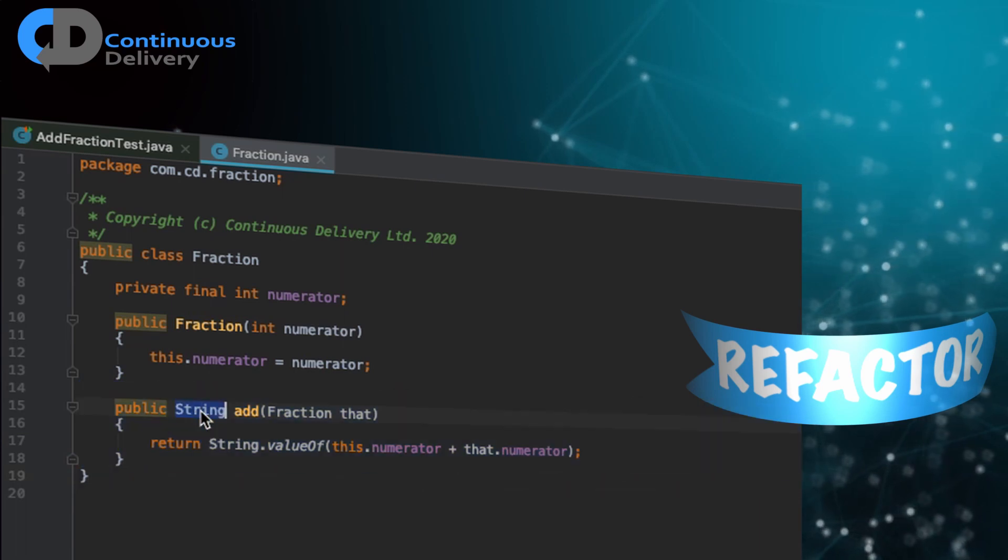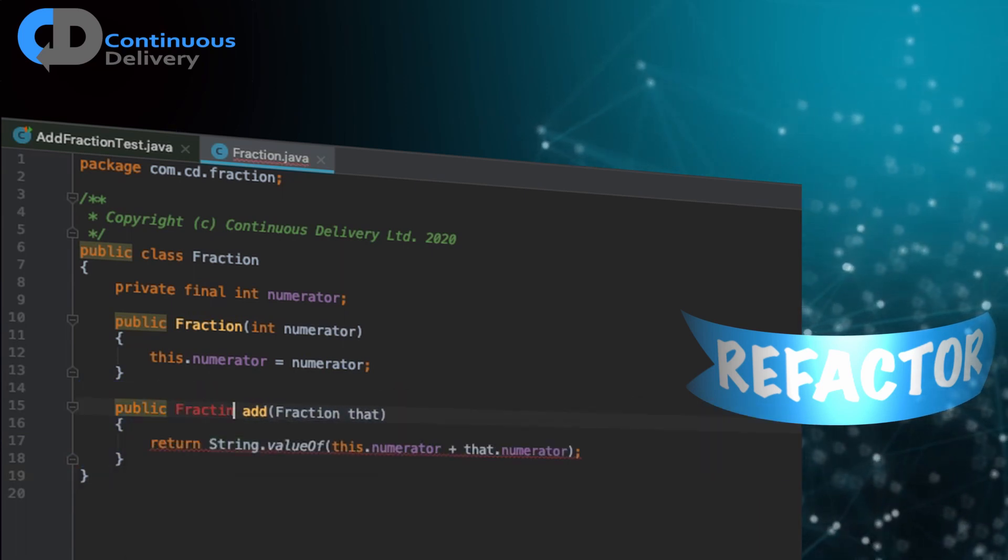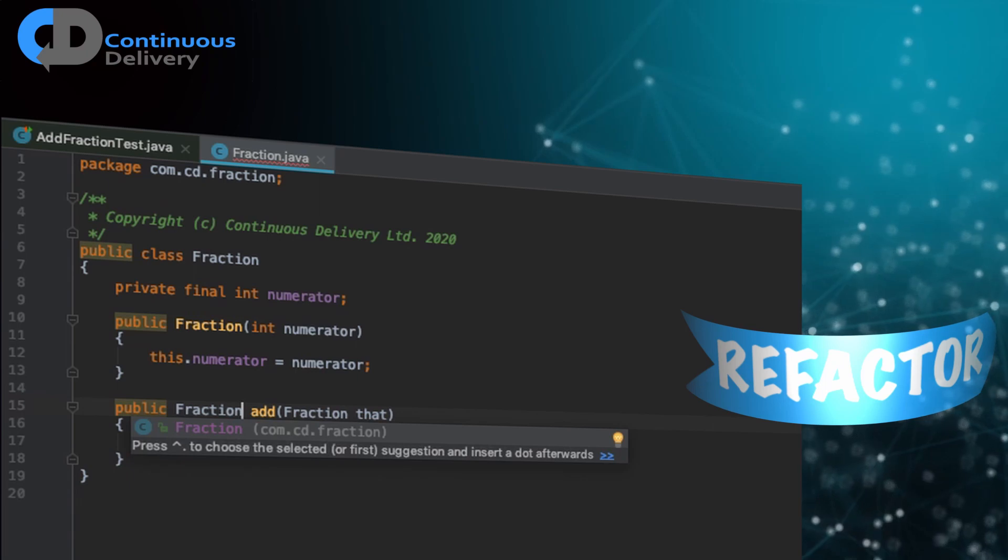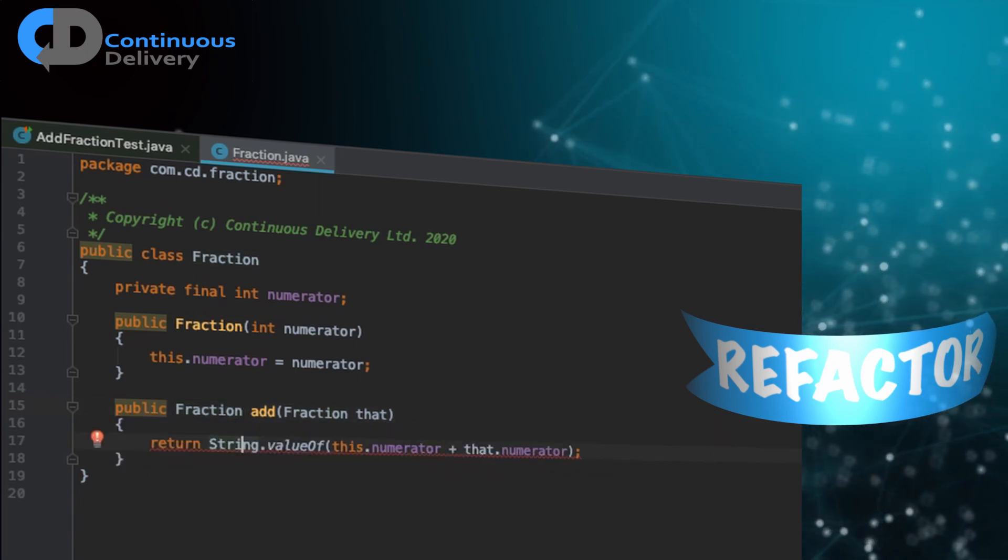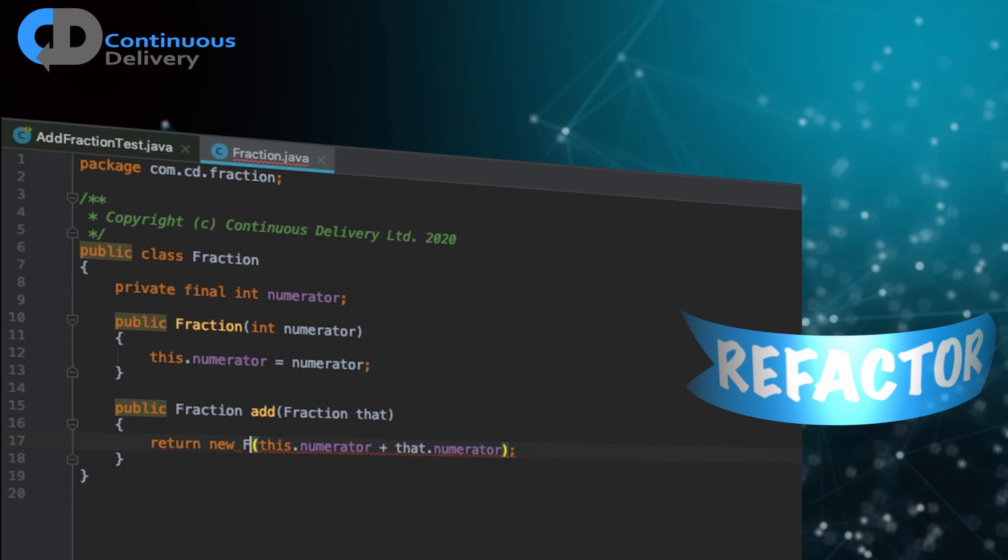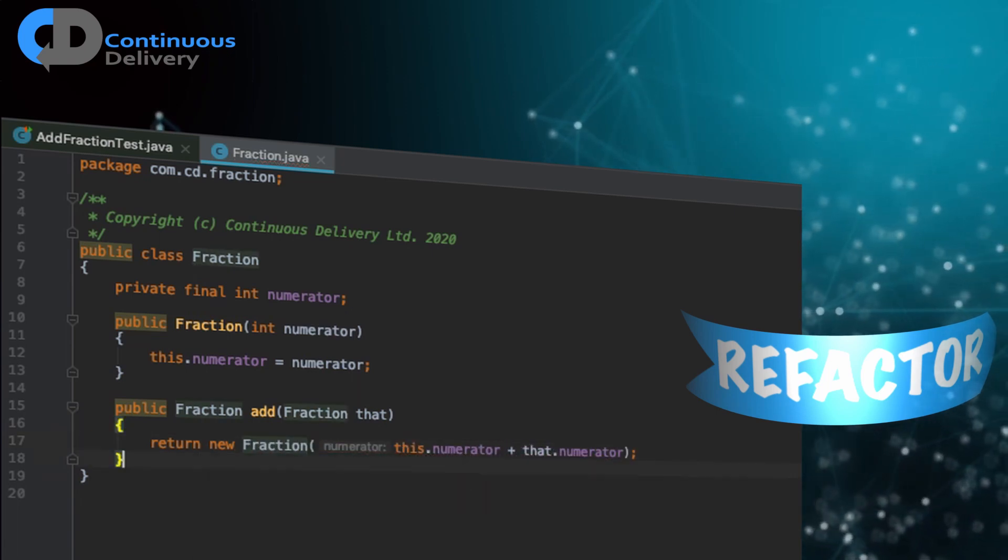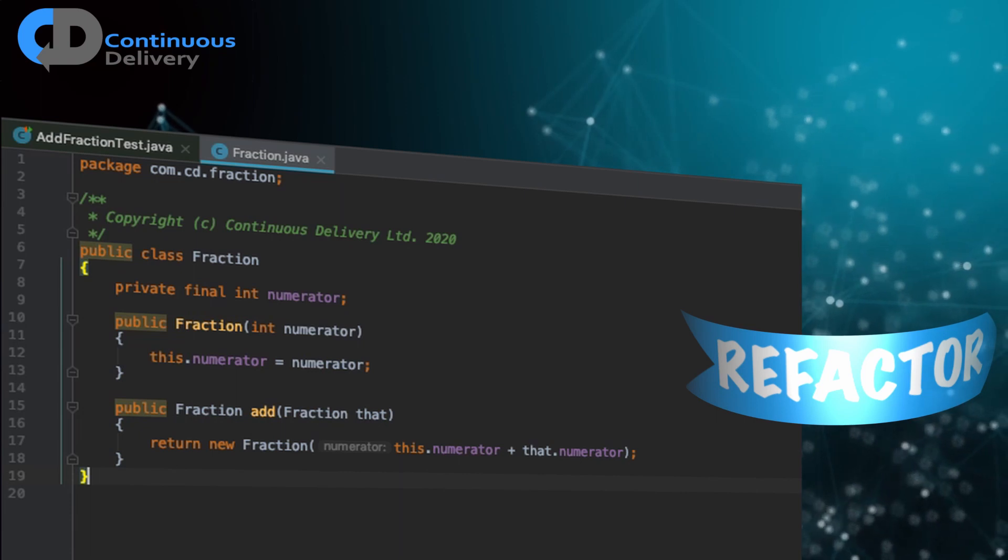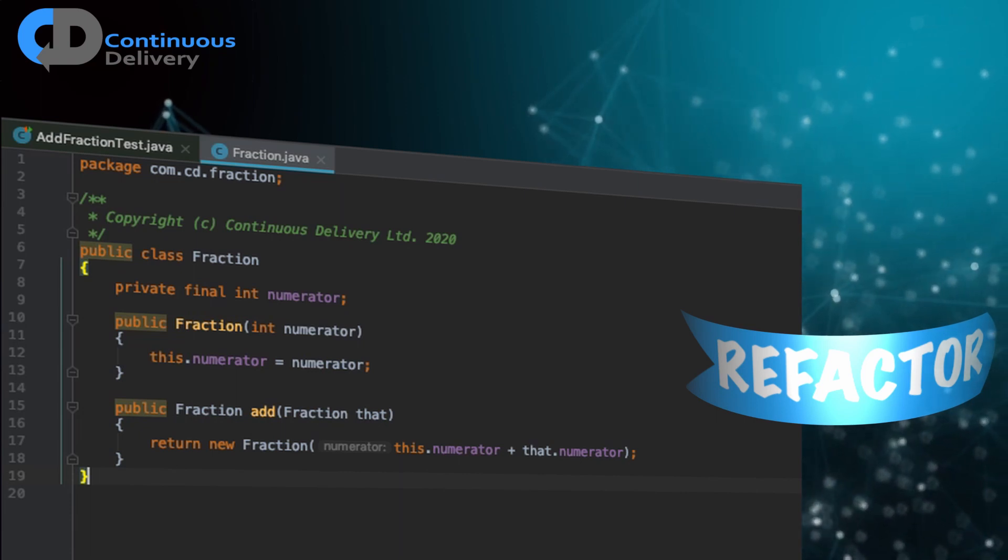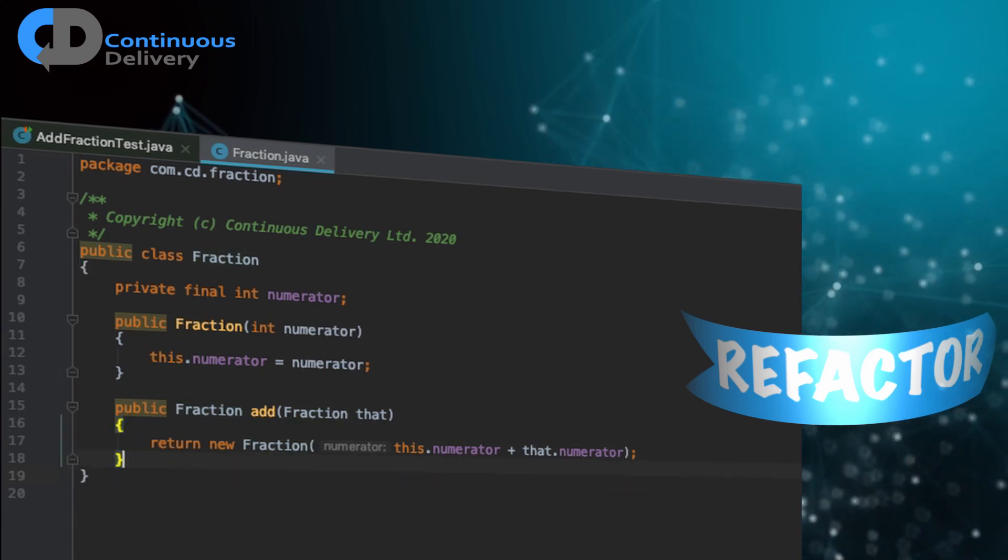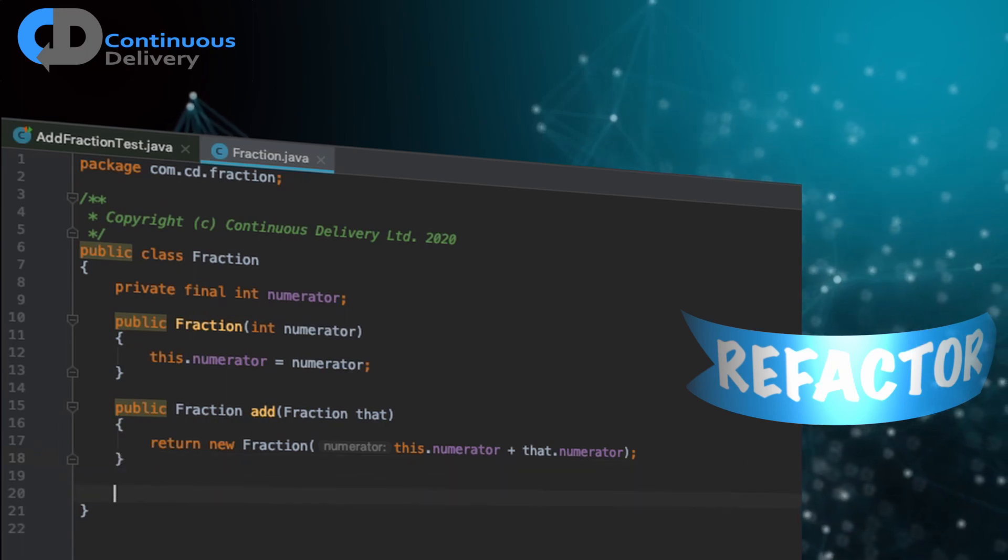So I'm going to change this. So instead of returning a string, I return a fraction. And that means I'm going to do a new fraction. Okay, so my calculation's still in place. I've got a new fraction. That's a simple step. It's all good.